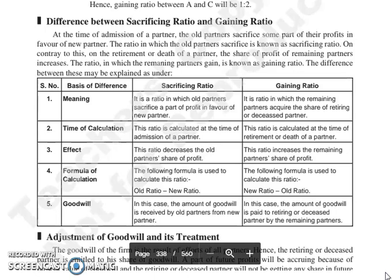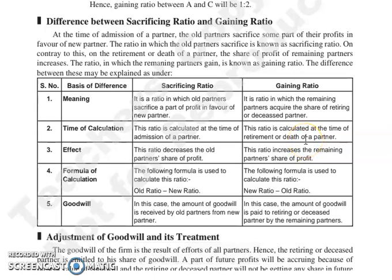In retirement or death of a partner, the share of the remaining partners is increased by the share of the retiring partner. We call that the gaining ratio.